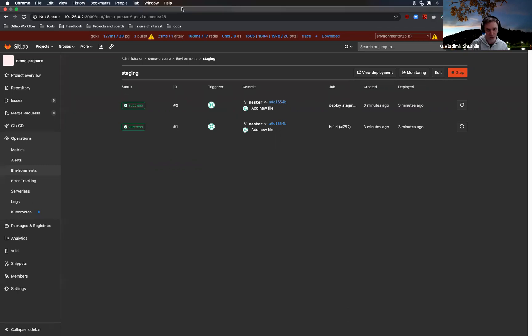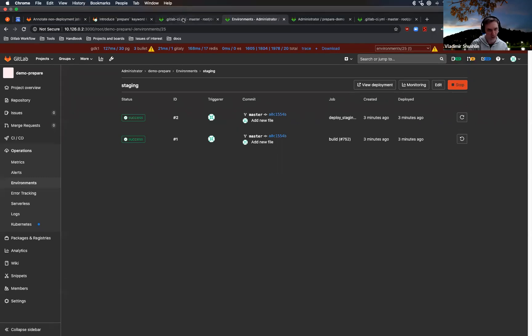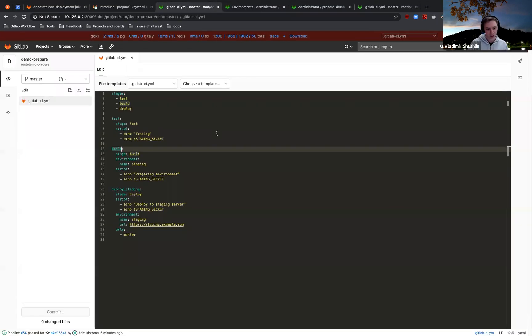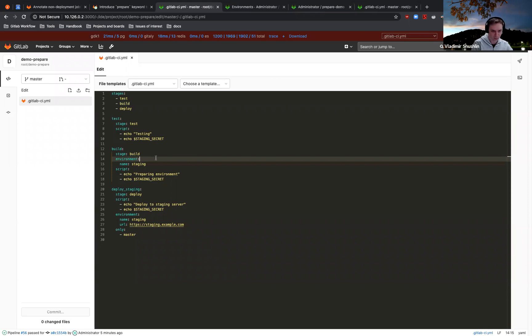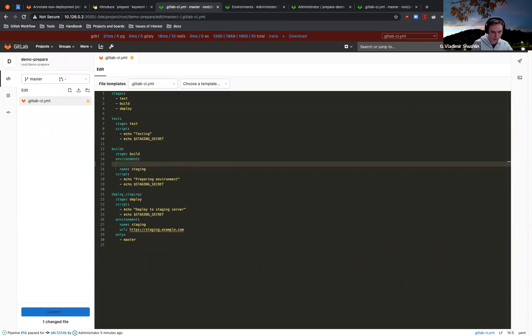Right, so what you can do in the newer version of GitLab is you can say that this environment is not deploying something, it's just preparing the environment, right?